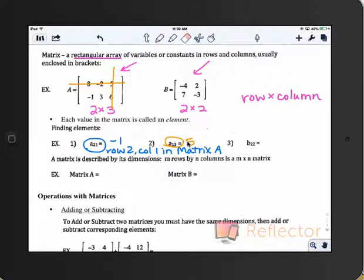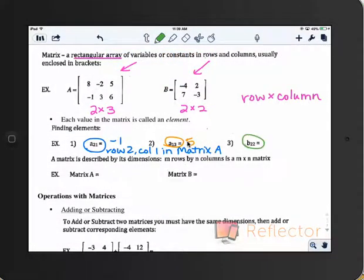And then B sub 2,2 would be negative 3. So second row, second column would be negative 3. That little subscript refers to the row and then the column.